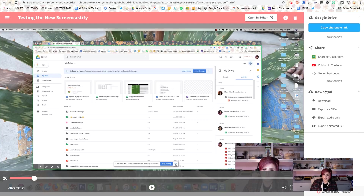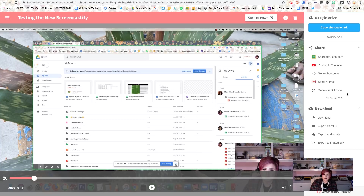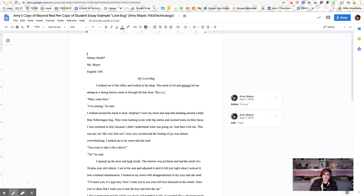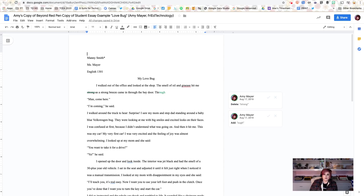I can also download the video in multiple different formats. It is already saved in Google Drive, which is probably the most convenient place to leave it. I can get embed code right up here. There are so many different options, but my favorite one is probably copy shareable link — because I want to be able to go back over to my student's paper and add a hyperlink to the student's title so the student can watch a video of my feedback.